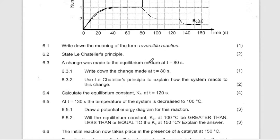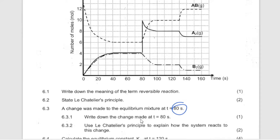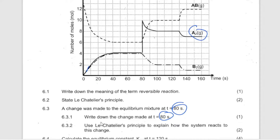Write down the change that was made at this point. If you look at the graph, this is the product — they added a product. So it is the addition of product, or addition of A. The moment you added product, it reversed — it became a reactant.